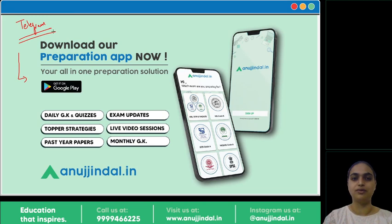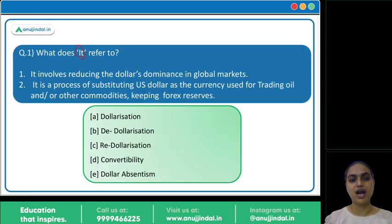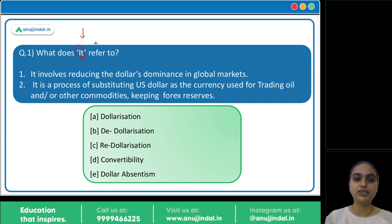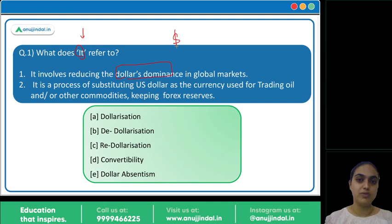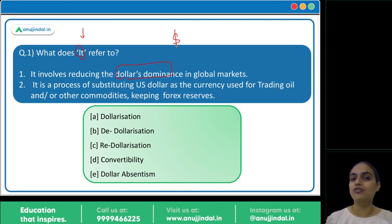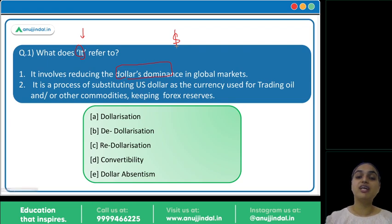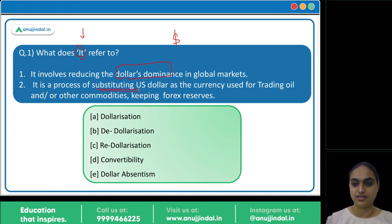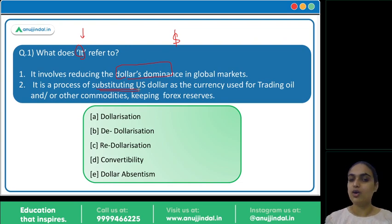Now let's start with the very first question: 'What does it refer to?' We have two statements and we have to identify the concept. We all know that the dollar is the global currency, one of the most dominant currencies of the world, and this concept talks about reducing its dominance. Dollar is used for a lot of transactions — trade, imports, exports, oil trades, commodity trades — and countries keep forex reserves in terms of dollars. The process of reducing the dollar's dominance by substituting it with some other currency is called de-dollarization.